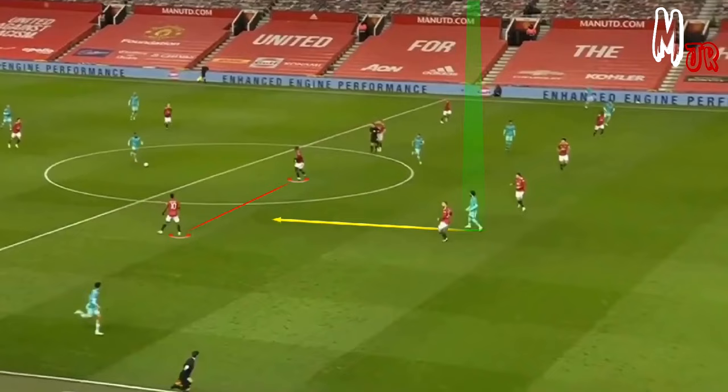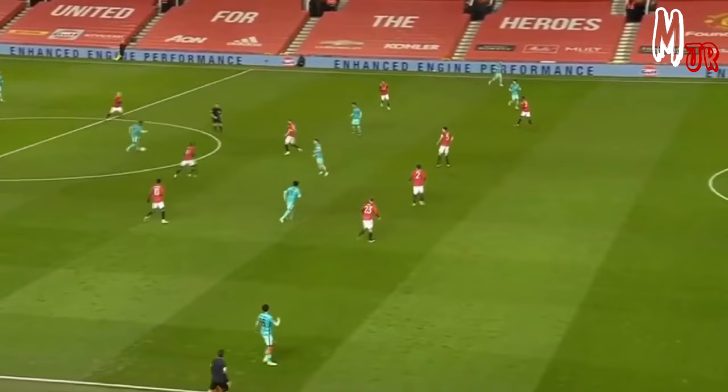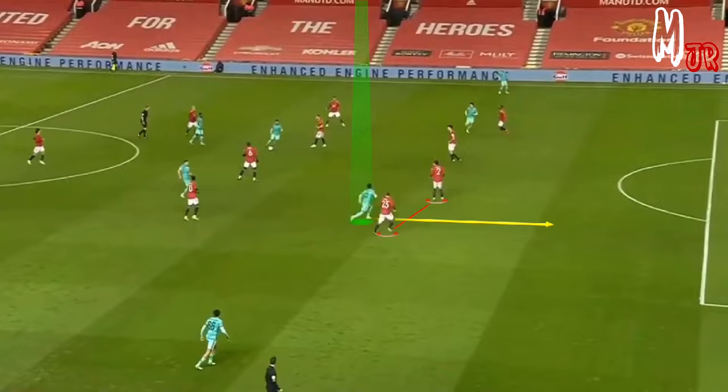You need to stay active on the pitch. Notice how he provides a passing option by dropping down. He doesn't receive the ball, so he performs a forward run behind the defensive line and finally gets the ball.